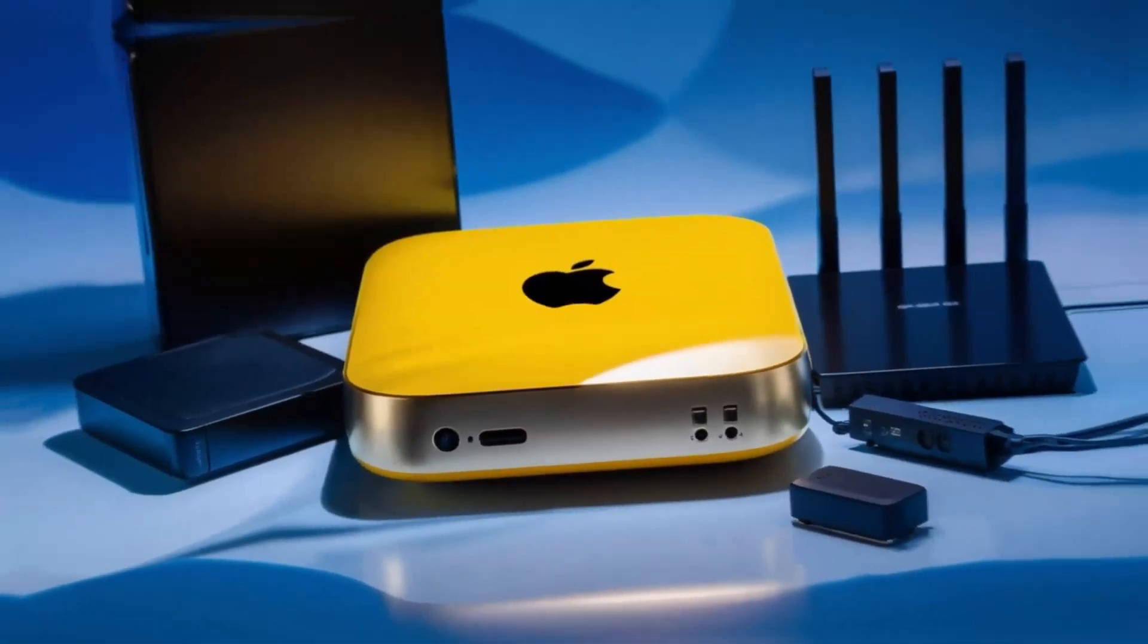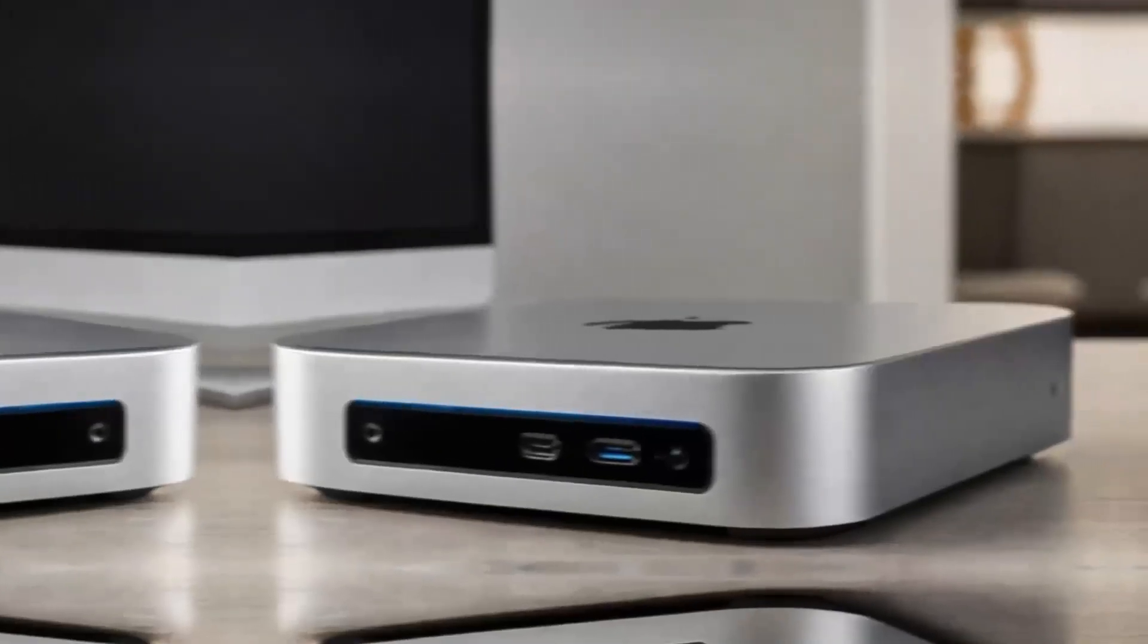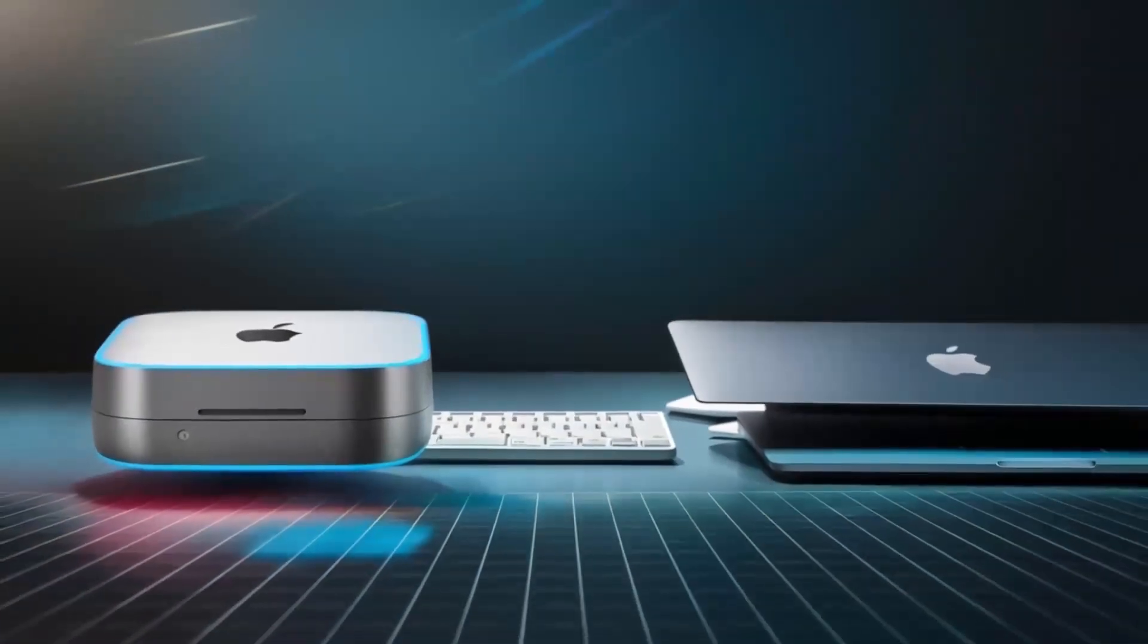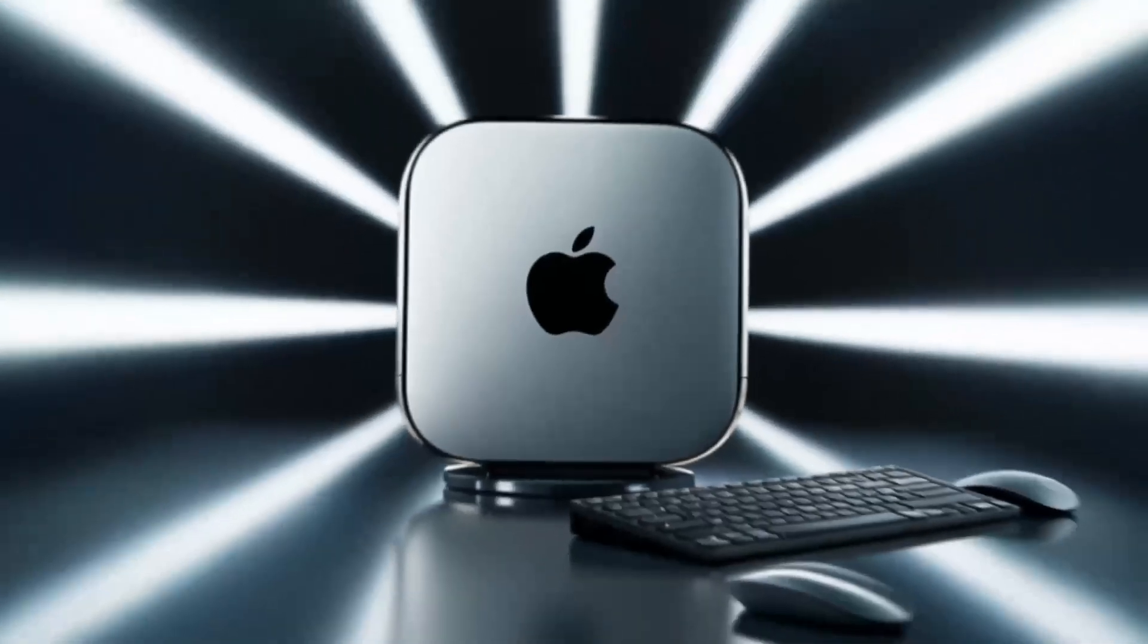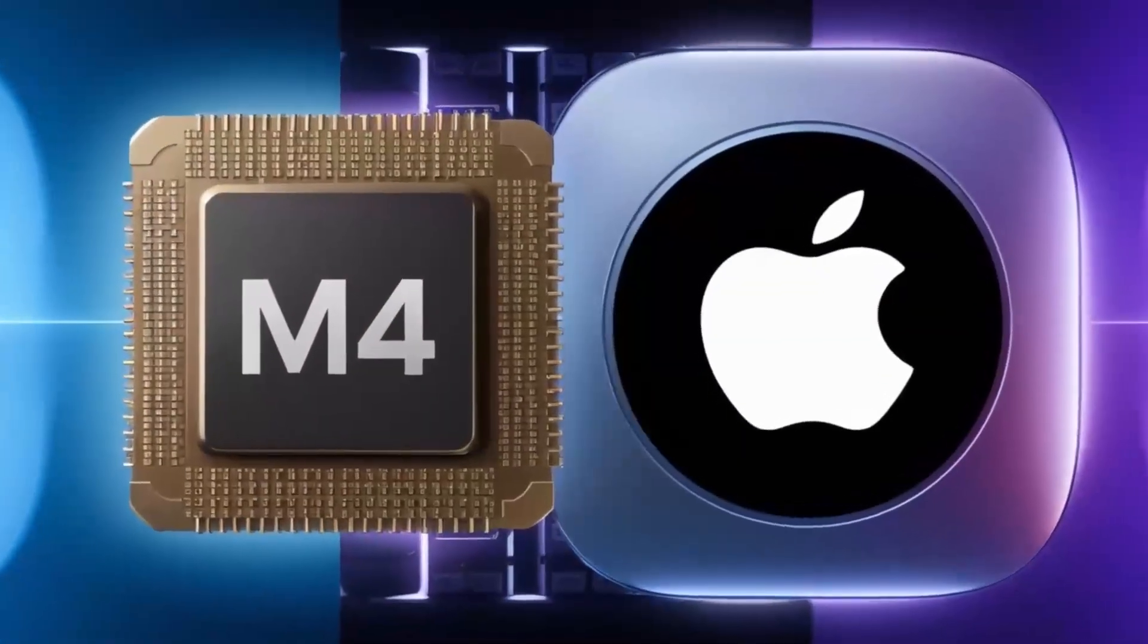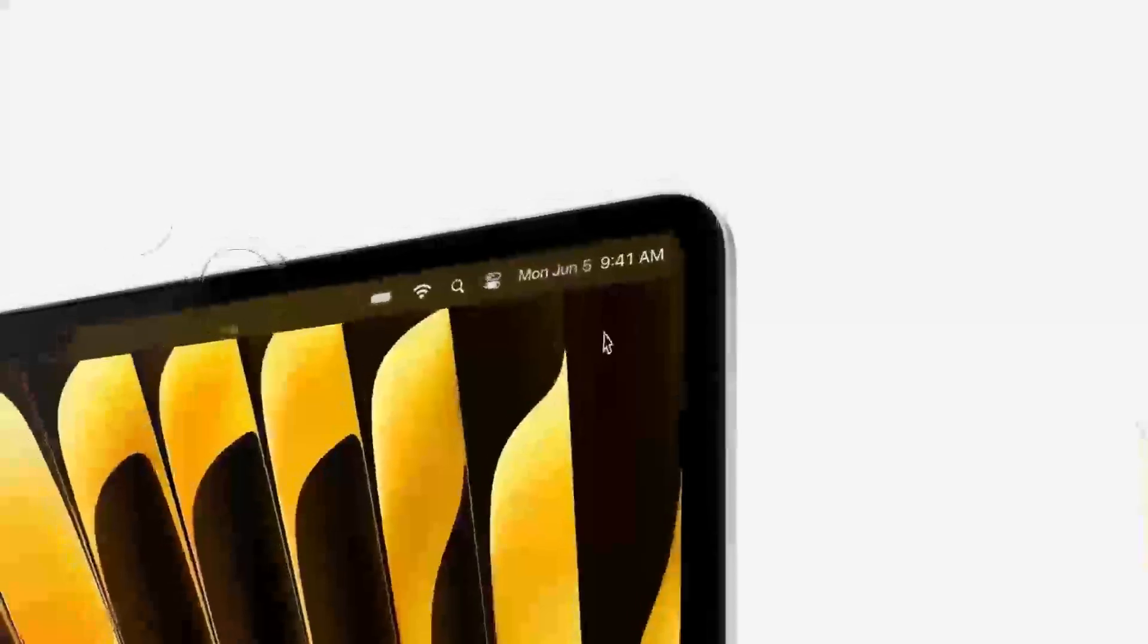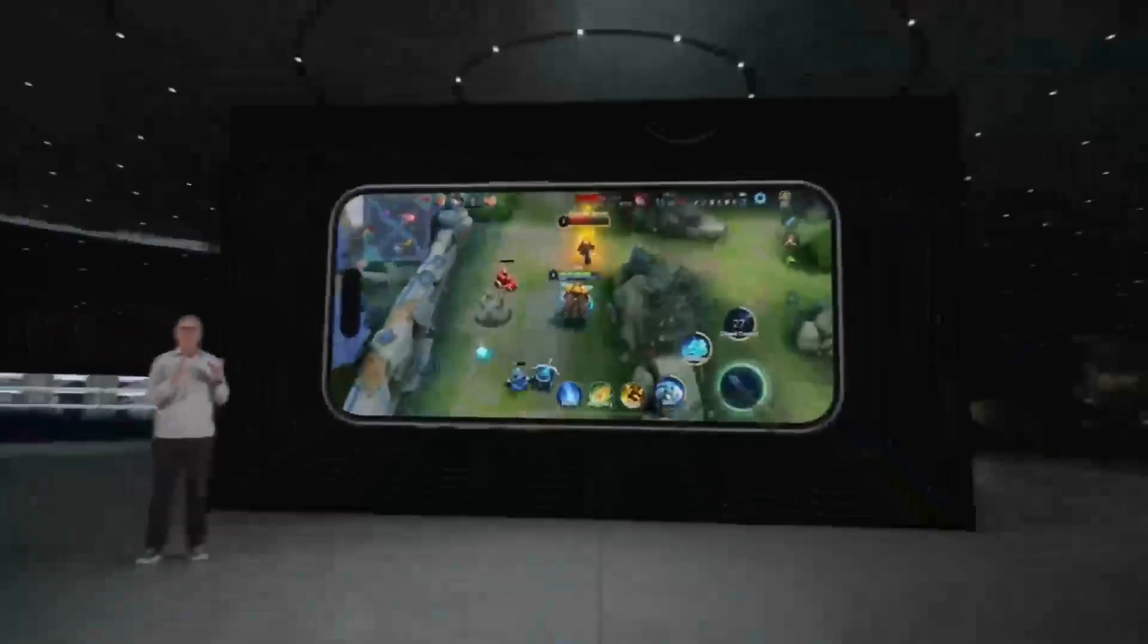So, who is the Satechi Mac Mini M4 hub really for? If you're someone who uses a Mac Mini or MacBook and needs a powerful, reliable hub that can keep up with your workload, then this hub is absolutely worth considering. It's perfect for professionals who need a smooth, fast workflow and want a product that will last. Whether you're a creative working with video or a business professional managing multiple devices, the Satechi Mac Mini M4 hub can make your work life easier and more efficient. But if you're just a casual user who doesn't need that much power or if you're on a tighter budget, this may not be the right fit for you. There are other hubs out there that will get the job done for less.